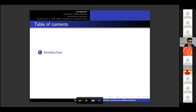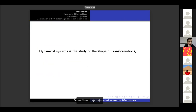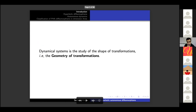Starting with the introduction: dynamical systems is the study of the shape of transformations. In some sense, it's the geometry of transformations.